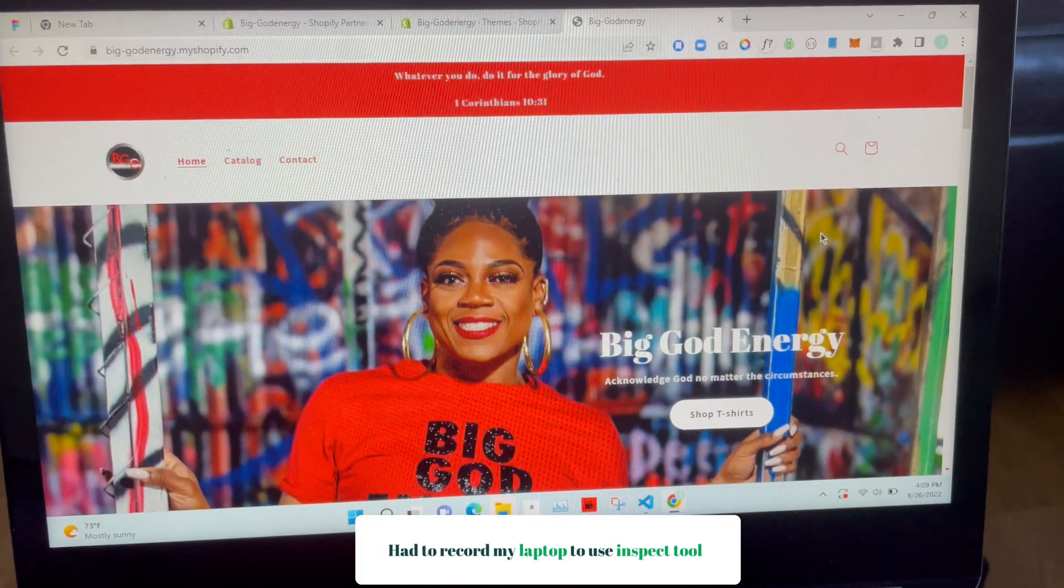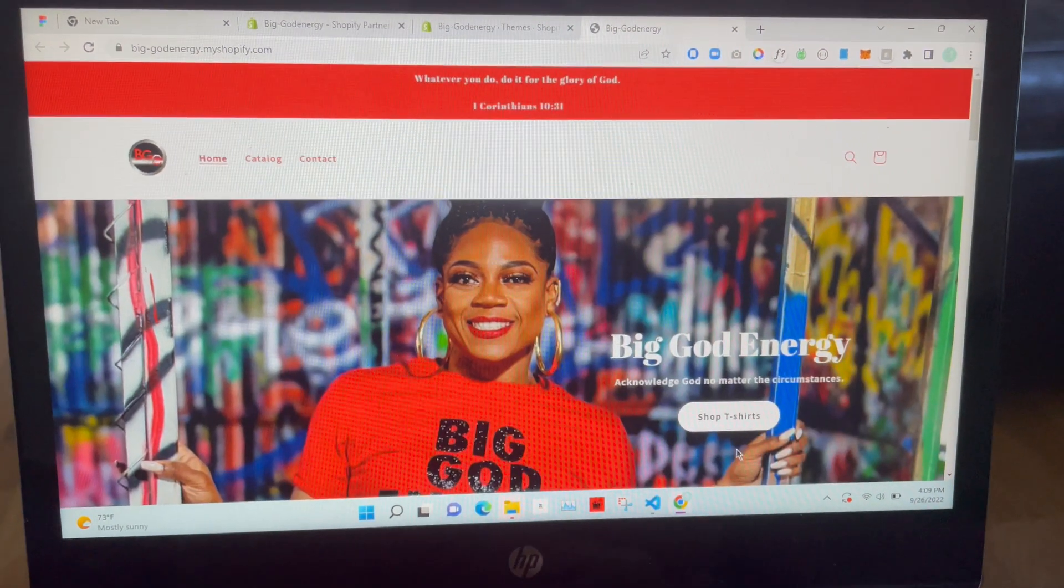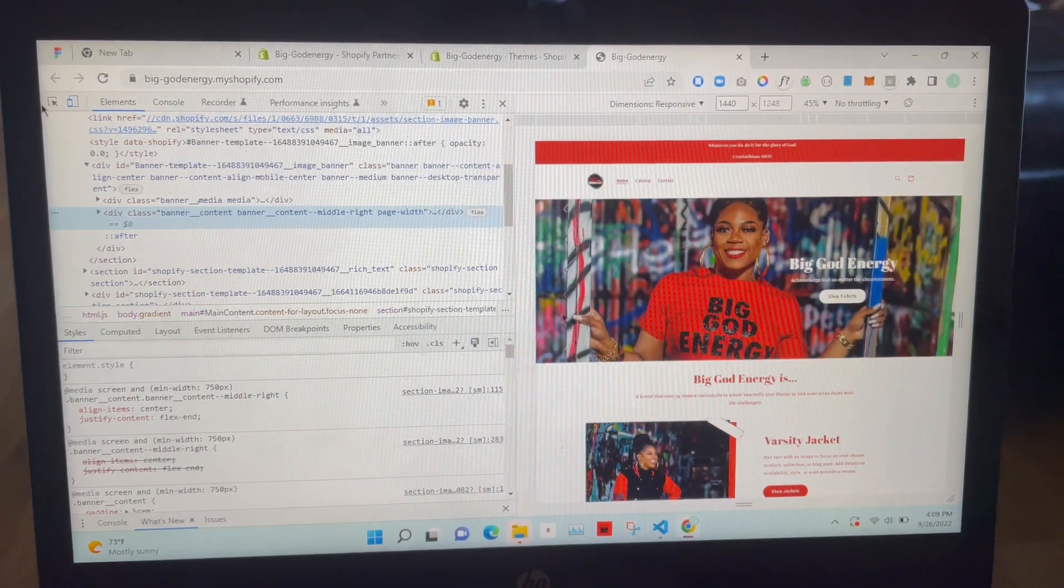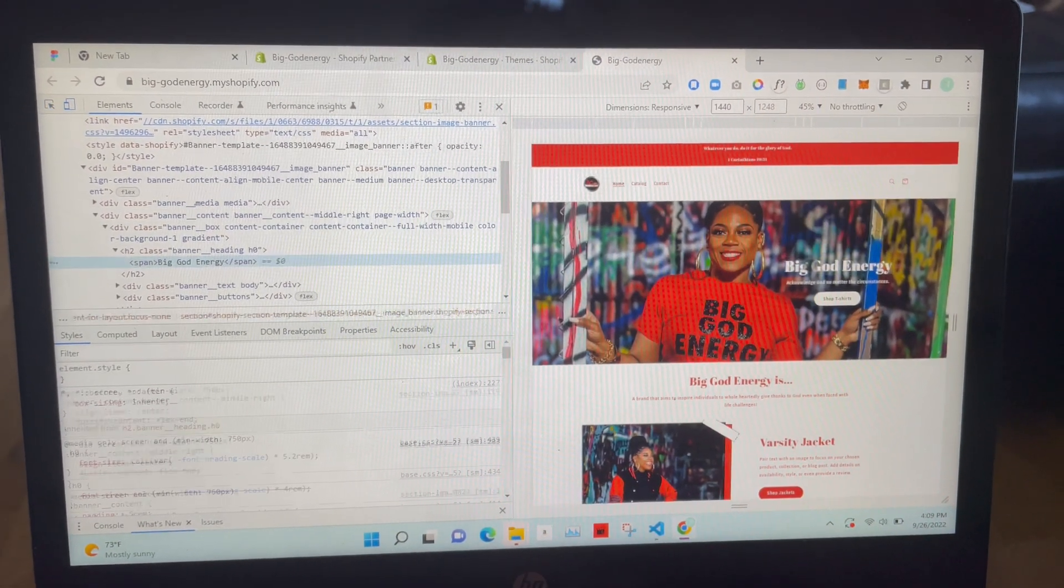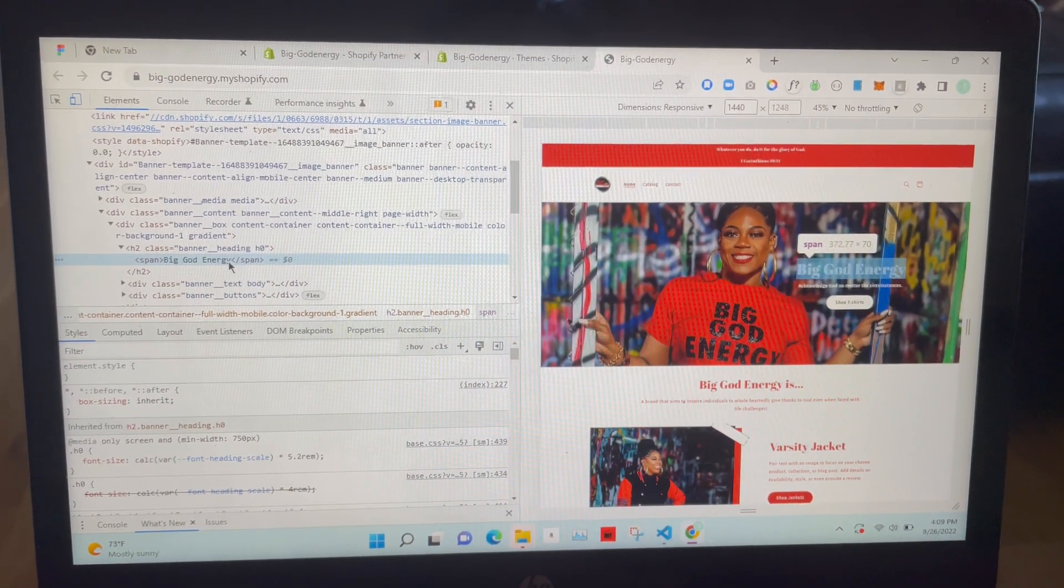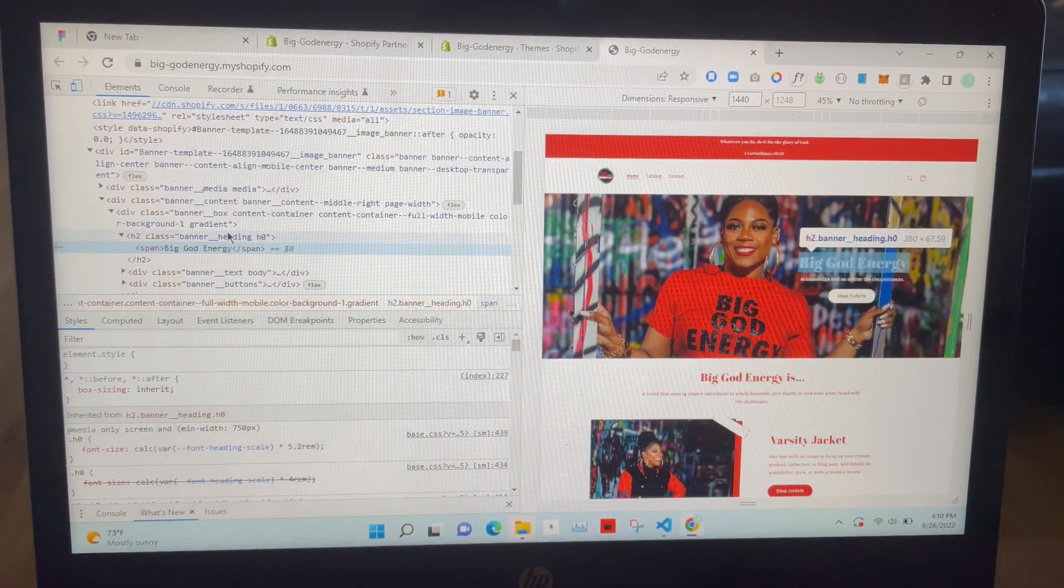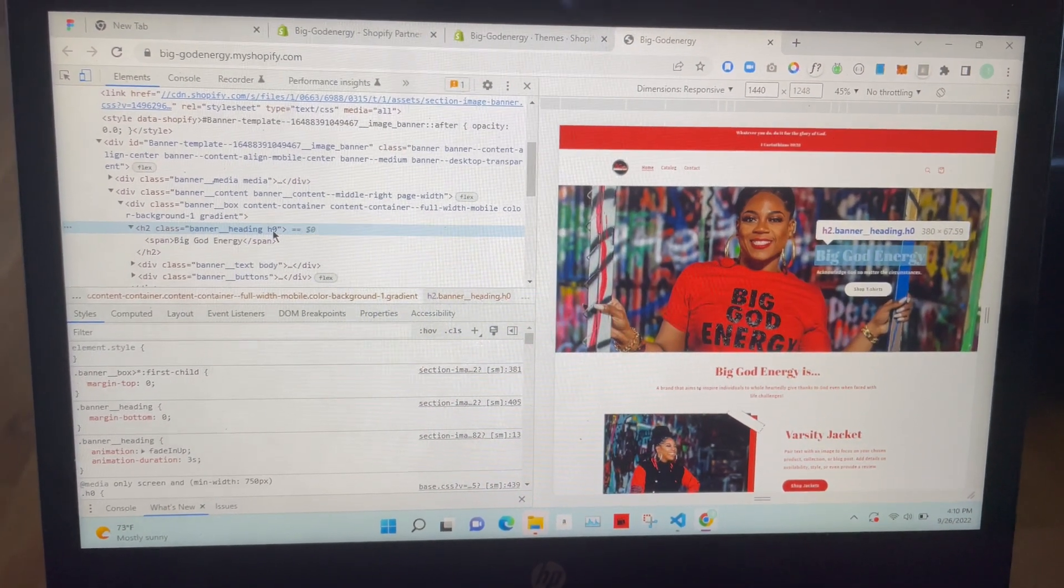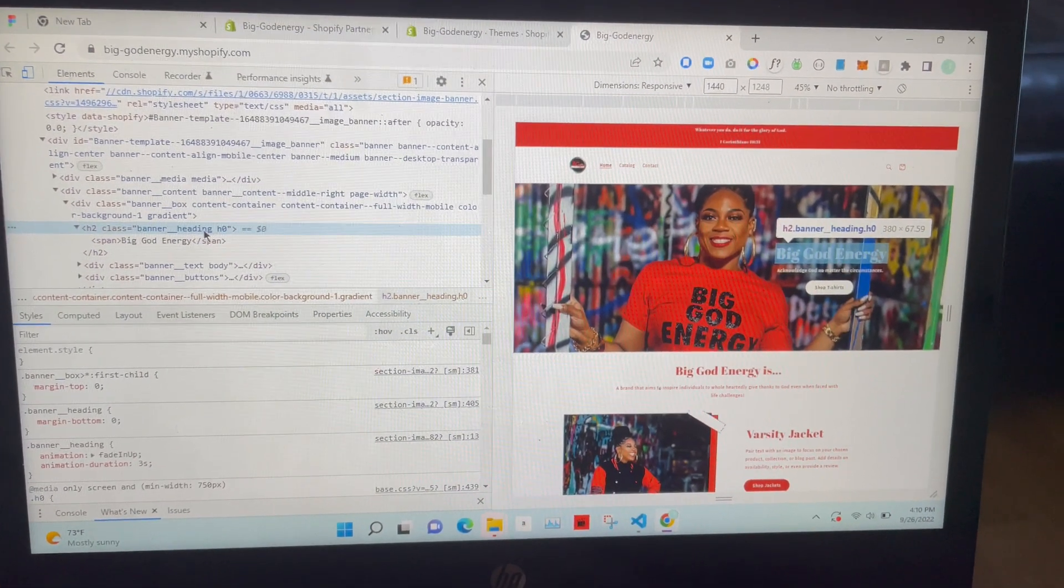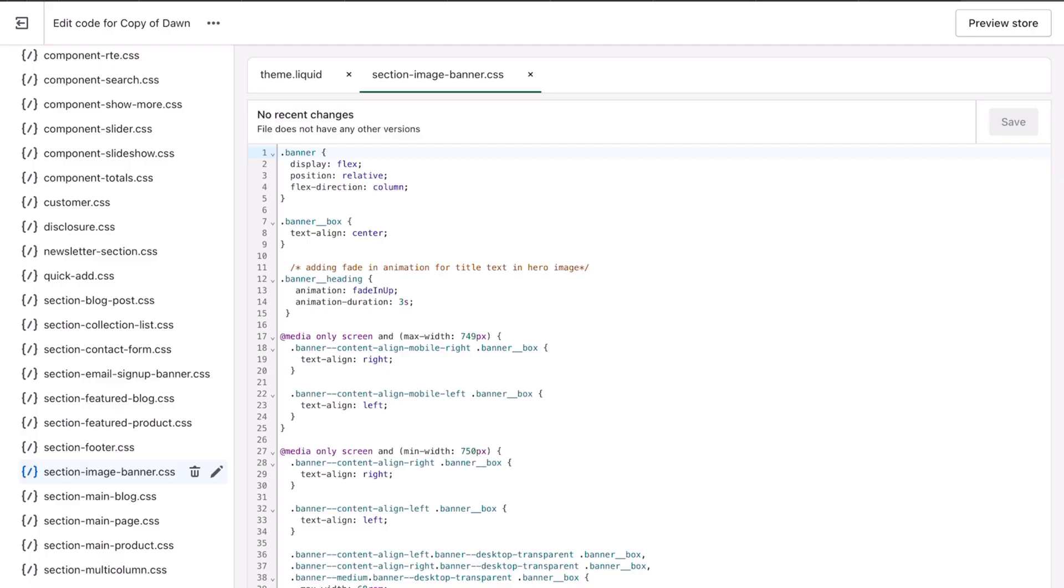So you're going to go to section and you're going to look for image-banner. When you're on your Chrome browser on your computer, you will right-click and then you would click on inspect. And then you would click this arrow over here to the left so that you can select the element. And if I know I want to animate this, I'm going to click it. You see it says span, but span is pretty generic for any type of heading. So within this span, above it you see the class is called banner-heading.